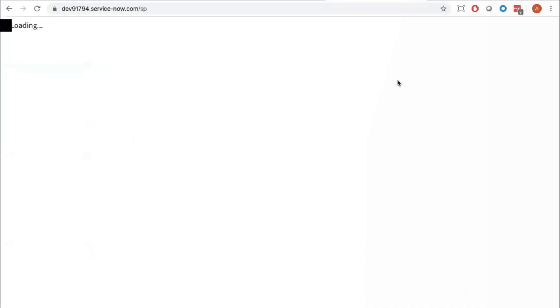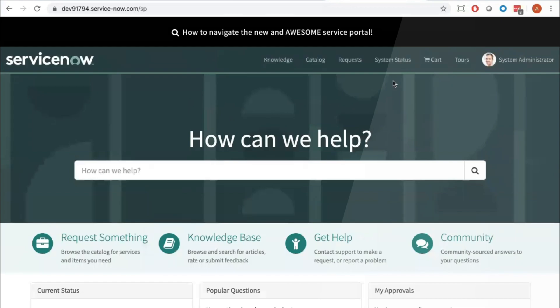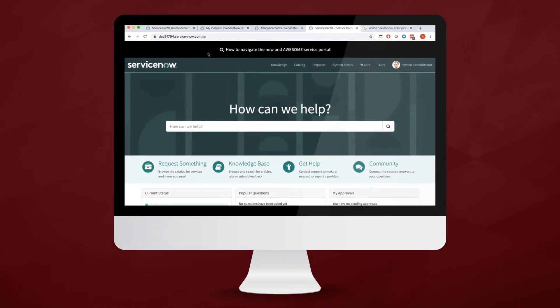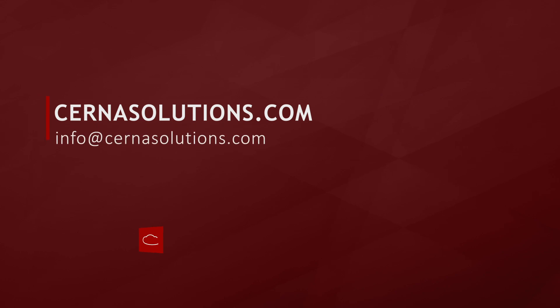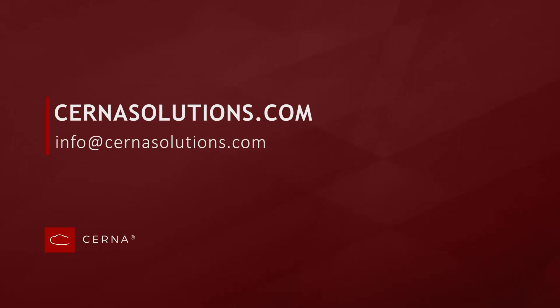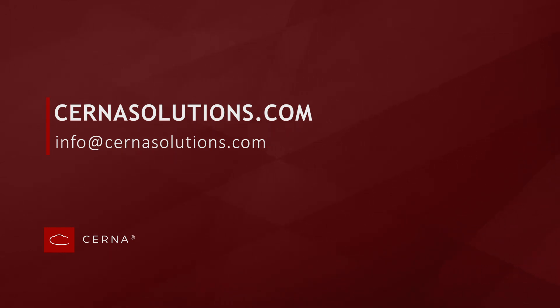Here we are, and there you go - that's how you create a custom announcement style. For more from Cerna Solutions, feel free to visit us at CernaSolutions.com or contact us at the information on the screen. Thank you for watching and we hope to connect with you soon.